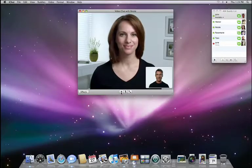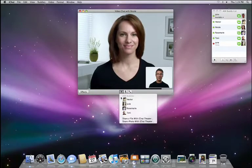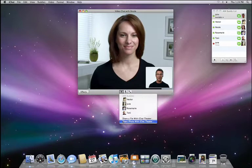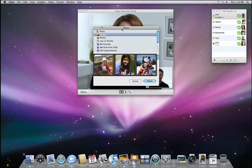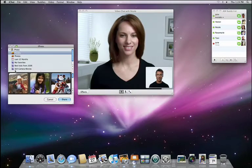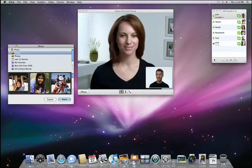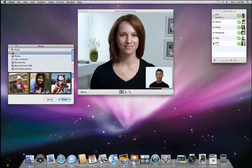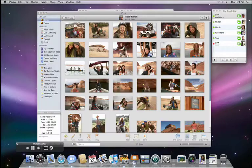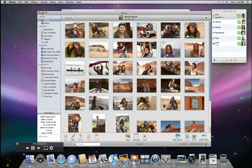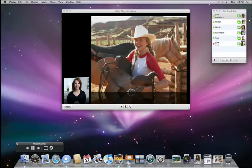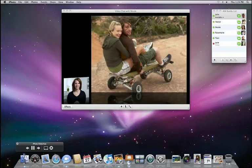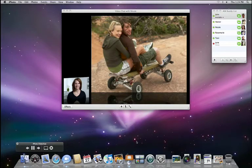To share an iPhoto event, I just click on the plus button, choose Share iPhoto with iChat Theater, then pick the event that I like the best. And with a click, my photos are now part of our video chat. Let's see how these photos look on Nicole's Mac.